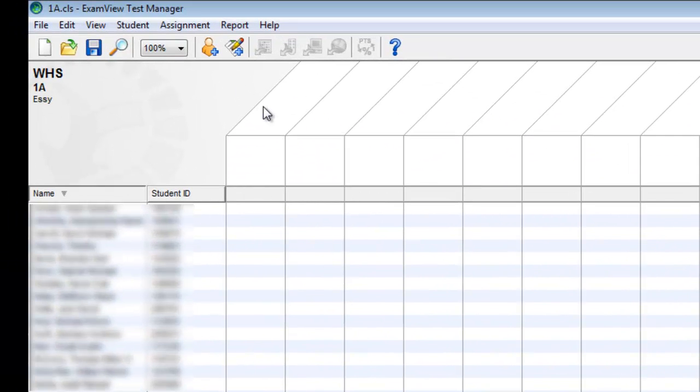That's the first one. You will repeat that process for each one of your classes. Good luck.